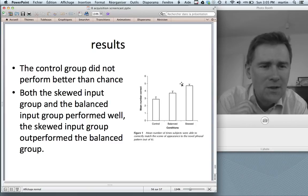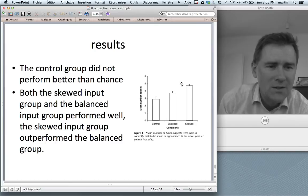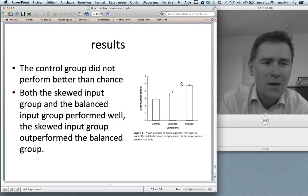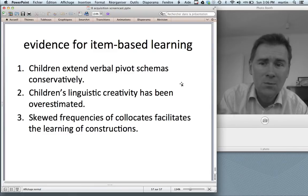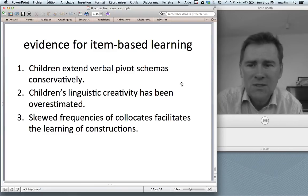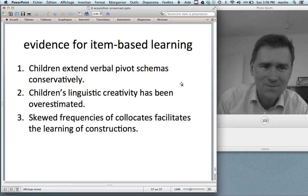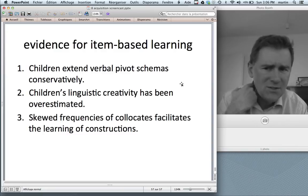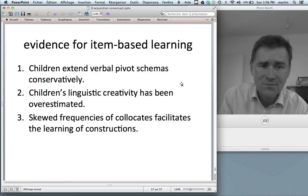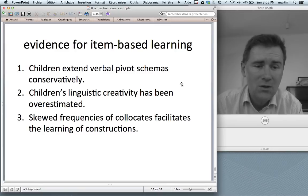What this means is that maybe this is a design feature of language — constructions have most frequent lexical elements, and they are useful because you can associate form and meaning on the basis of that lexical element, since kids are very good at memorizing and learning these lexical elements. Summing up the evidence for item-based learning: first, kids extend verbal pivot schemas very conservatively — it doesn't look like they're applying rules that allow them to say things productively. Second, children's linguistic creativity has been overestimated. And third, skewed frequencies of constructional collocates facilitate the learning of constructions.